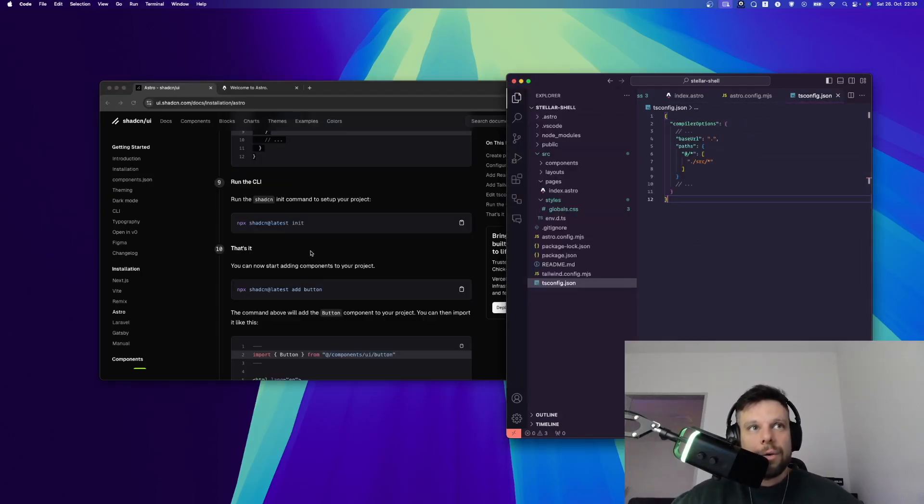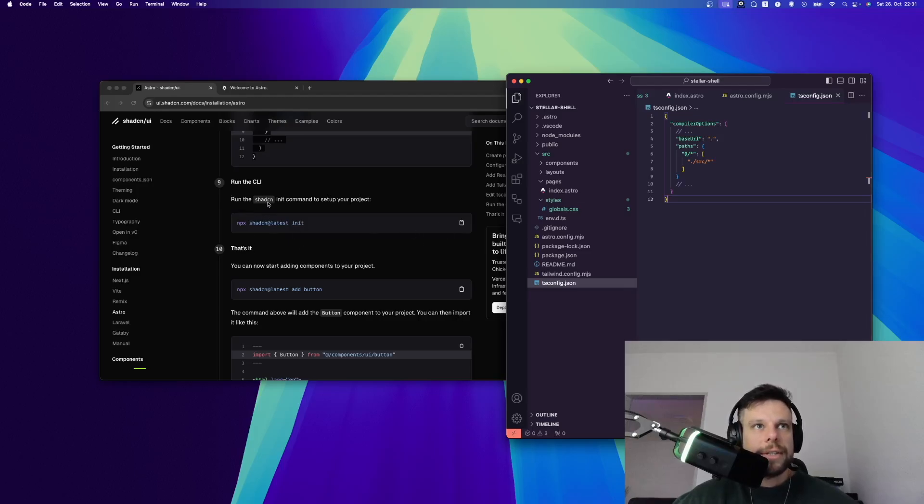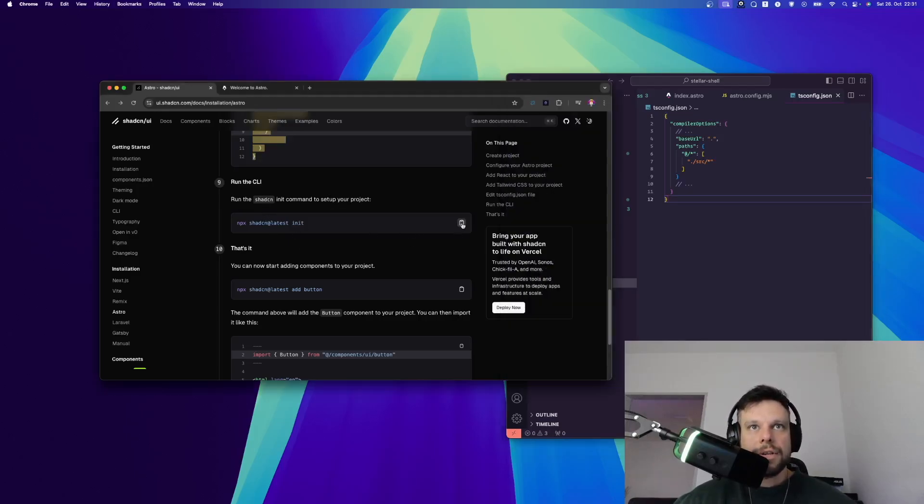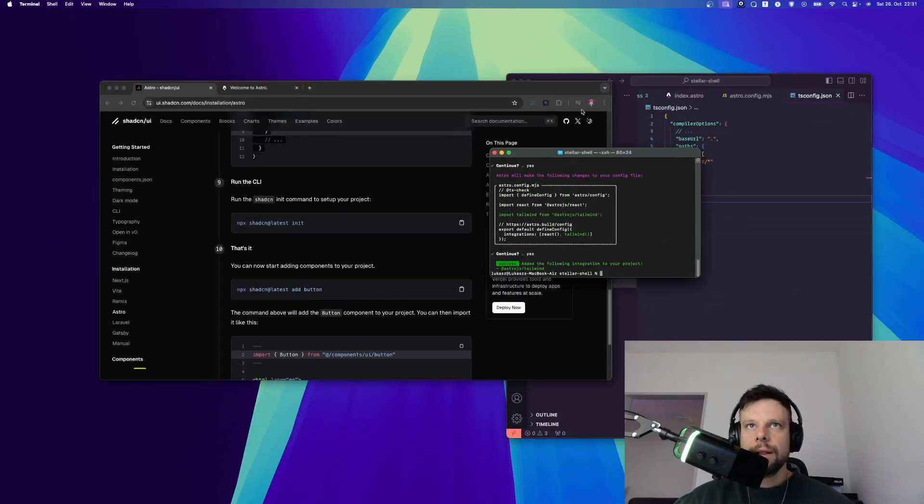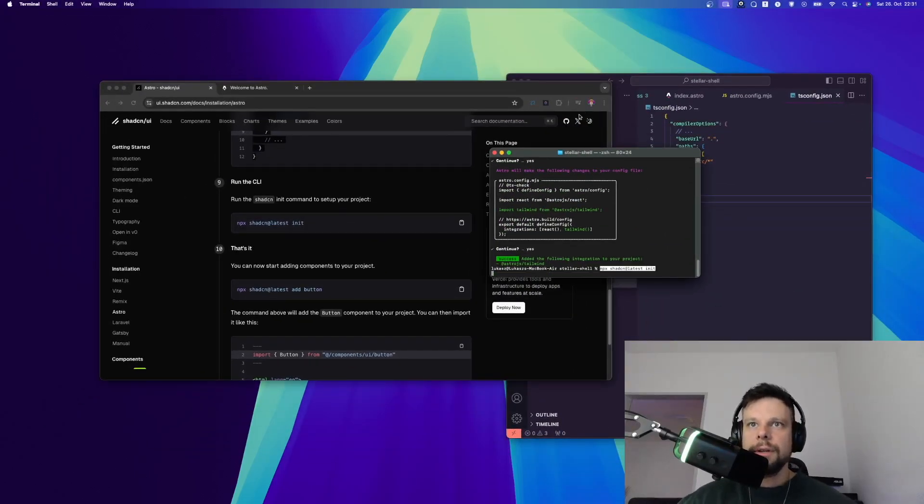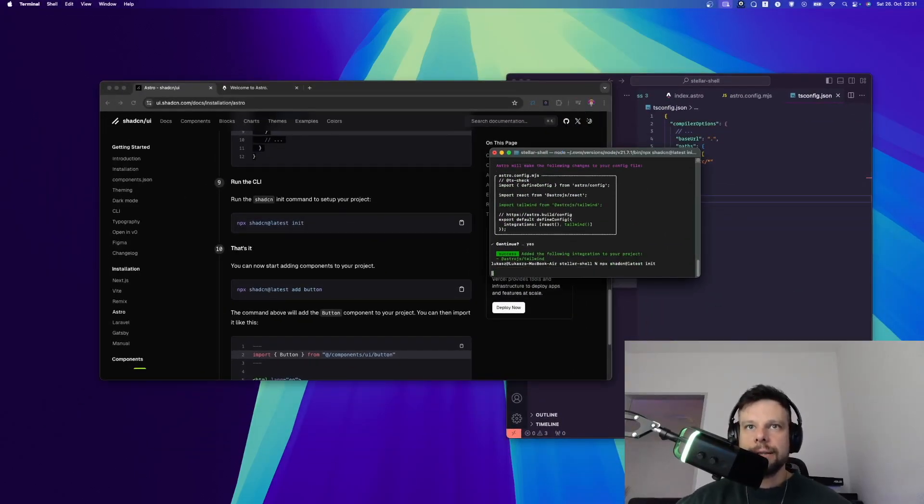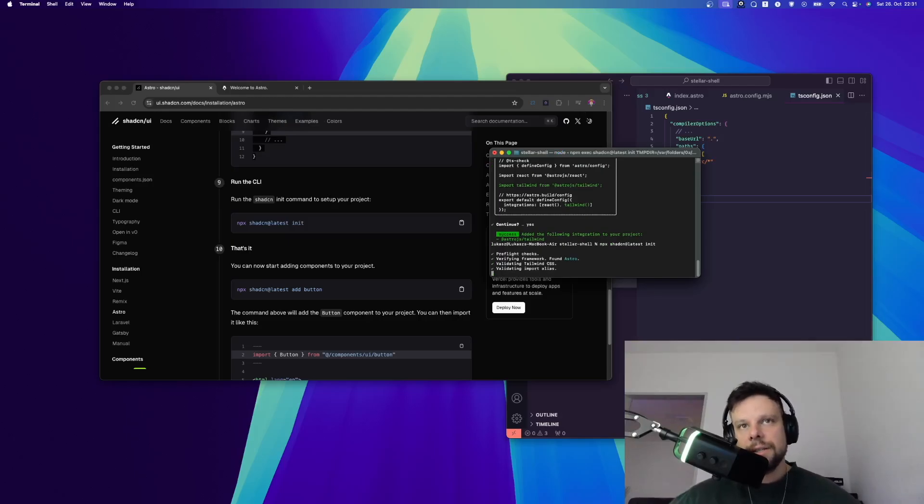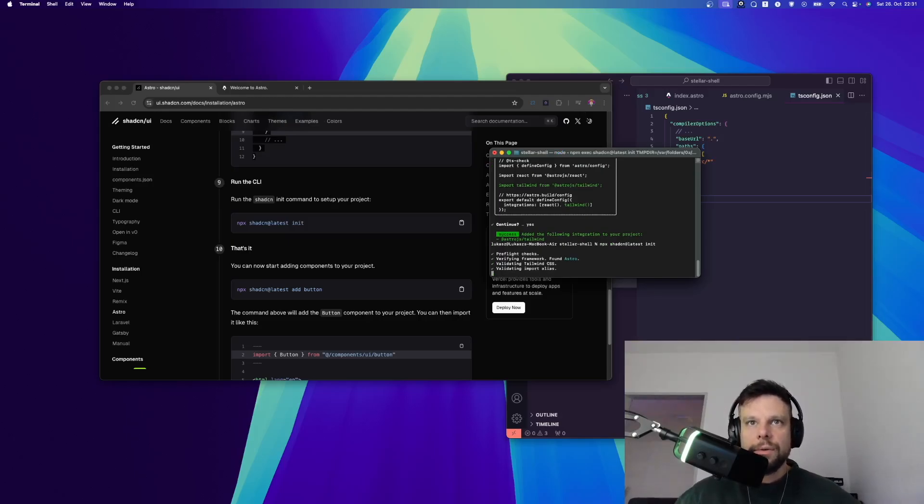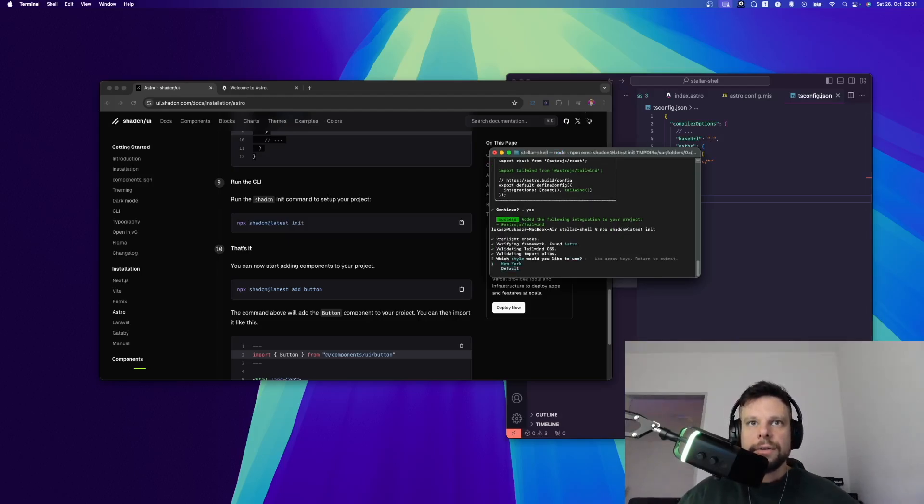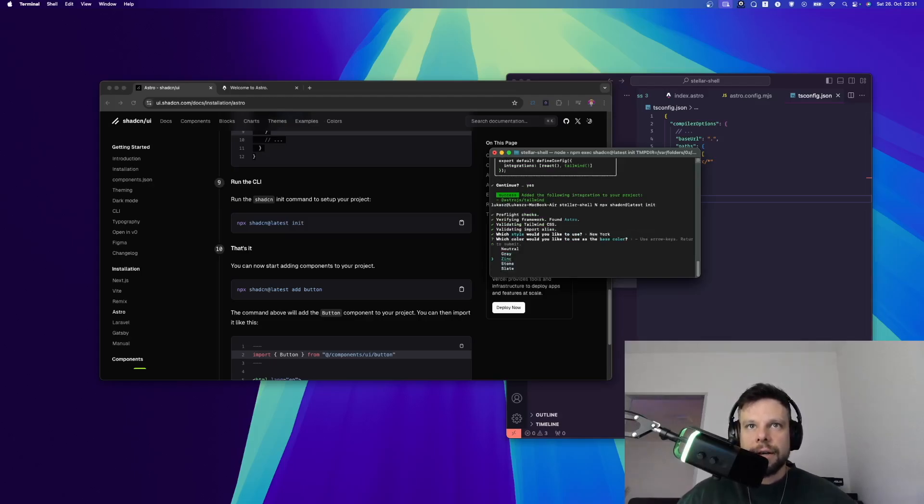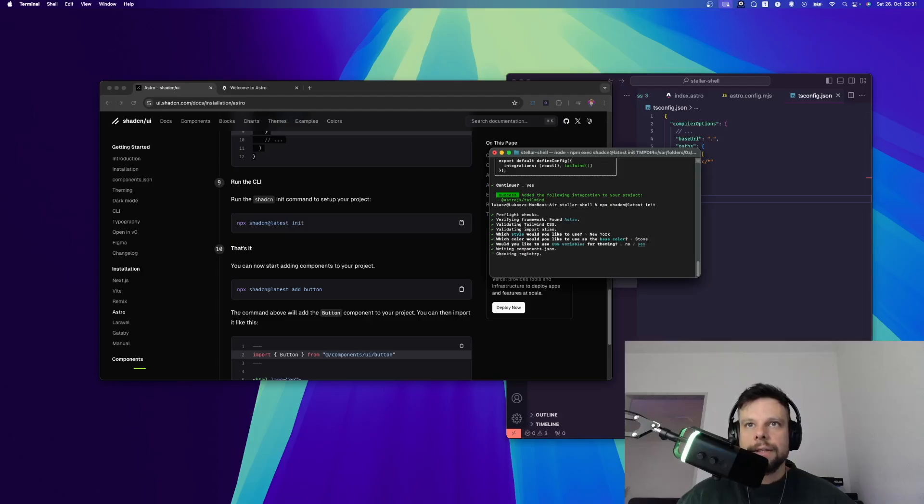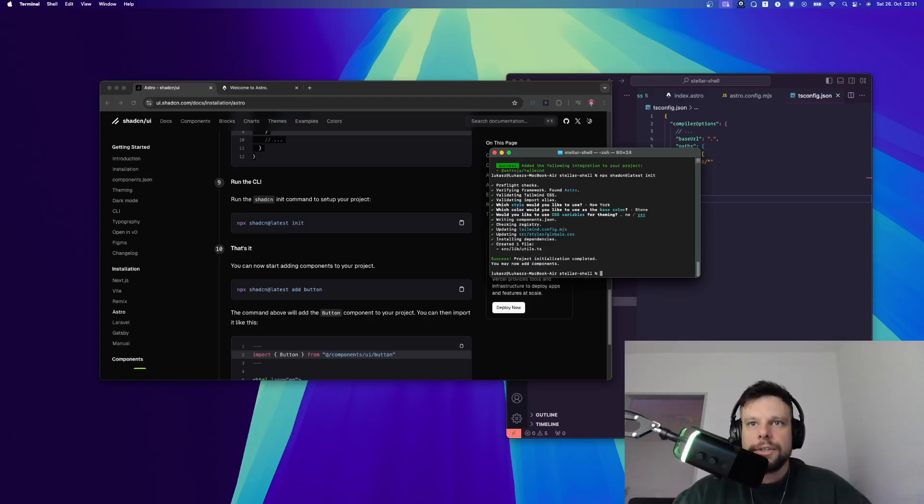All right, the next step is actually to install ShadCN. Run the ShadCN init command to set up your project. Let's copy this code right here. Let's go to terminal and then let's say enter. Now ShadCN is asking us which style would you like to use, New York or default. I will go with New York. Then you can select the color. Let's go with stone. Then we can say yes to this question and it will install everything.